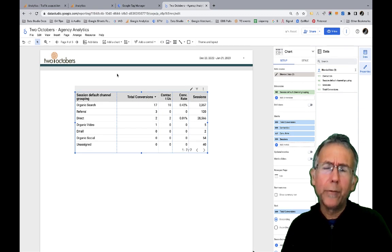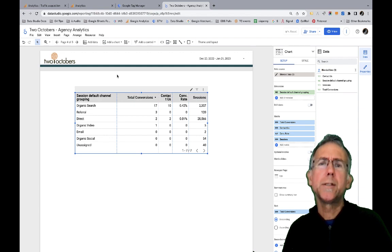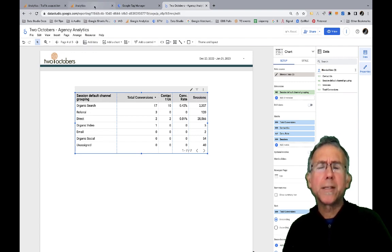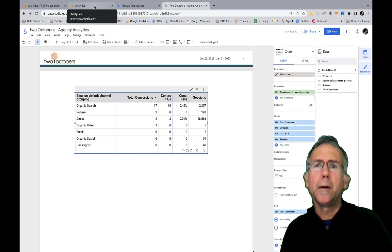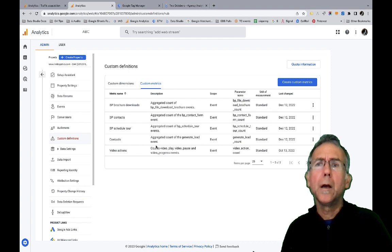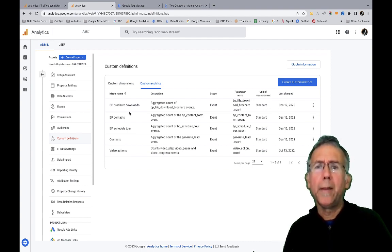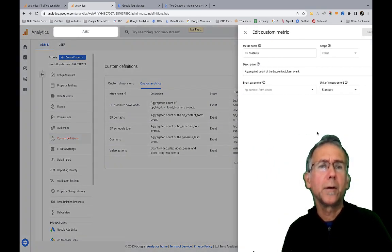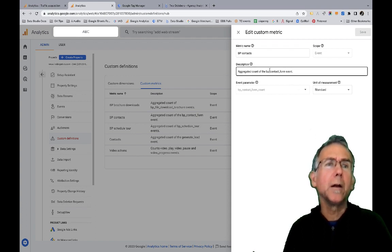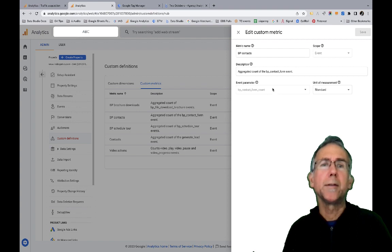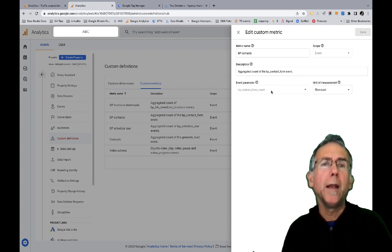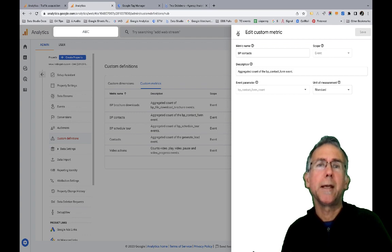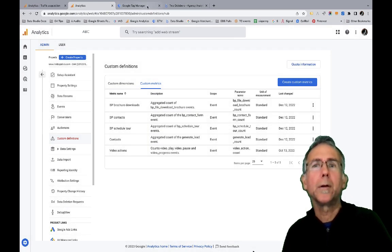So the other way of doing it is that you can add custom metrics for conversions that you want to pull into Looker Studio reports. And I have this set up in a different account. So I'm going to pull that up and I'll show you what I'm talking about. So here I've got these custom metrics here. And the one that we're going to look at is this BP contacts and we'll go out and pull that up. So if you look here, the custom metric is, it says aggregated count of the BT contact form event. And then the event parameter is the BT contact form count unit of measurement to standard law. So how did I make that work?